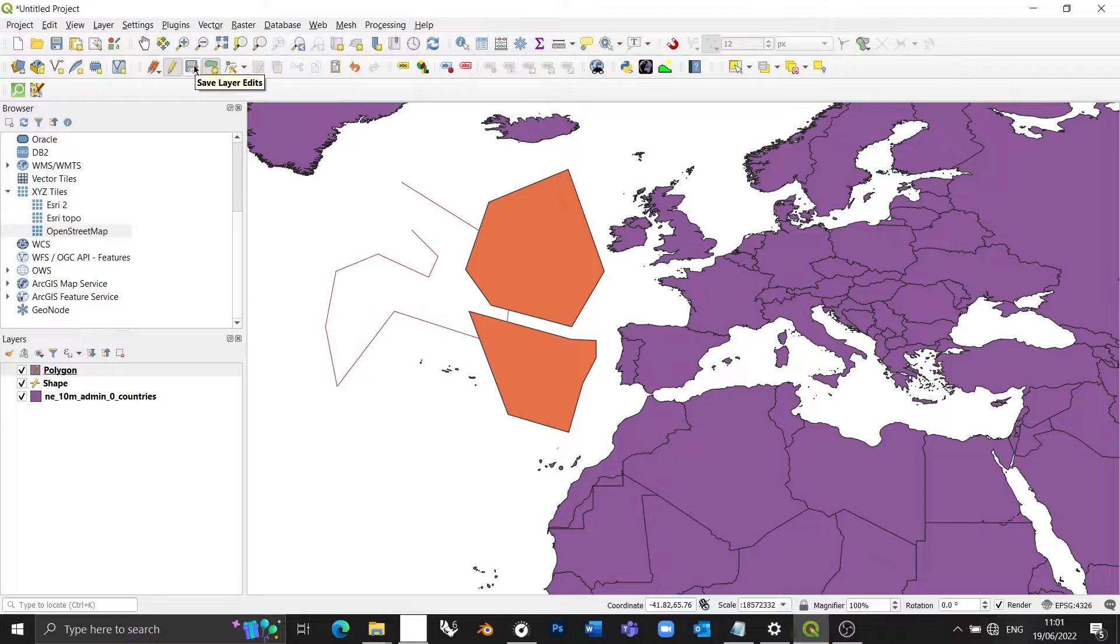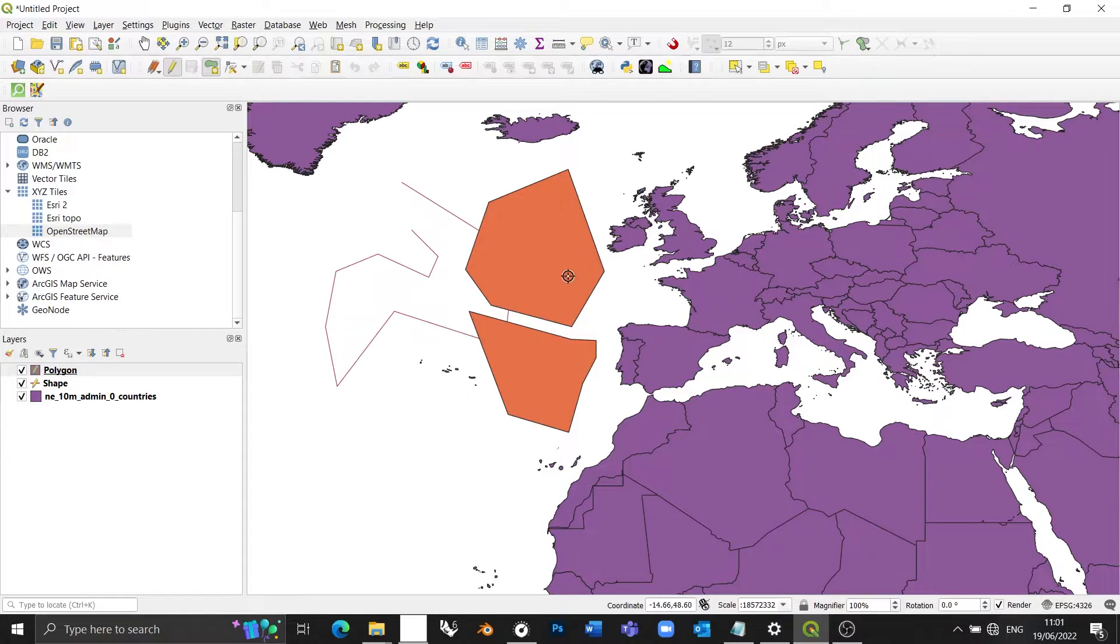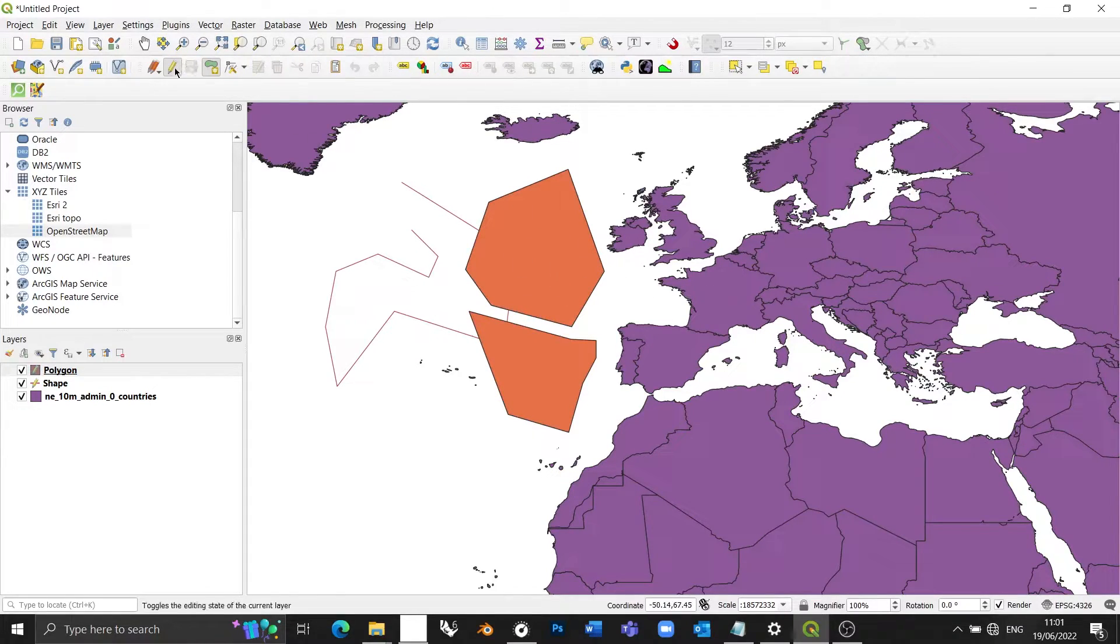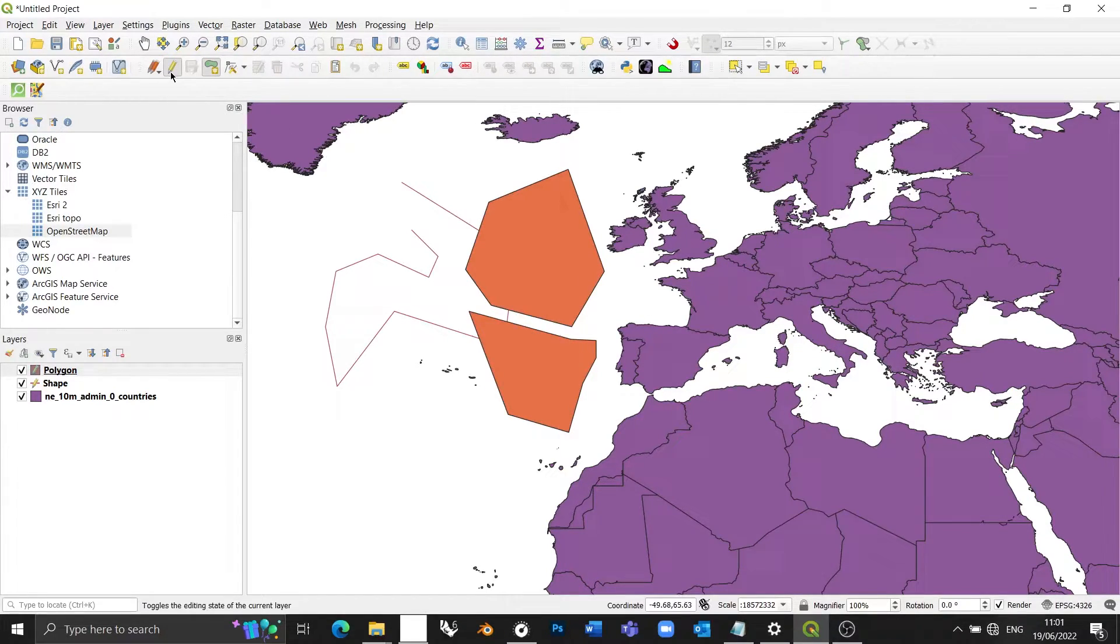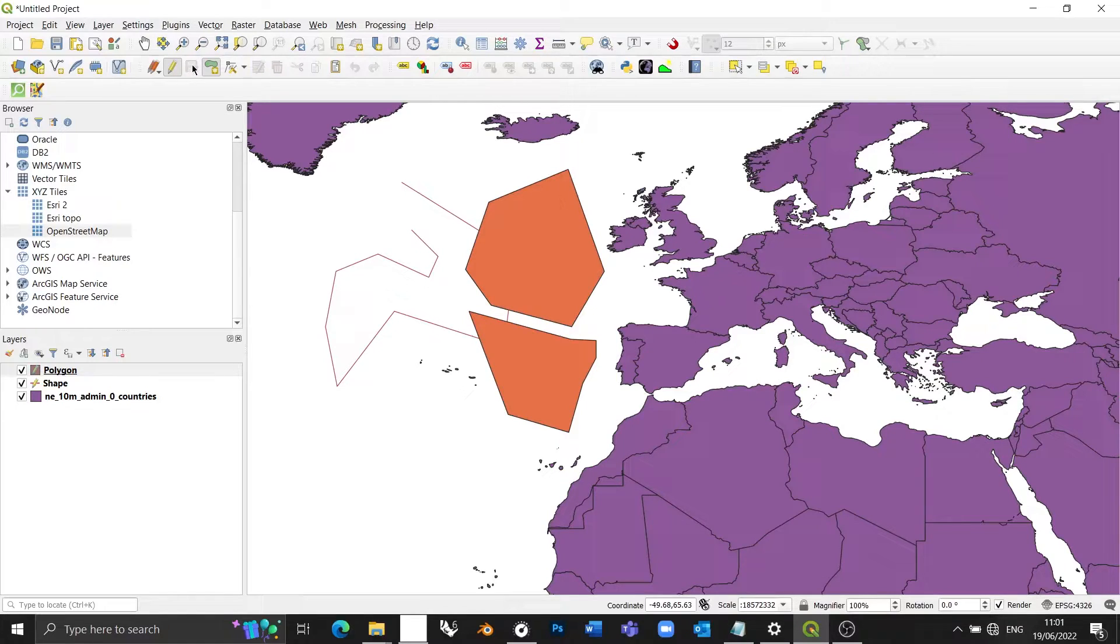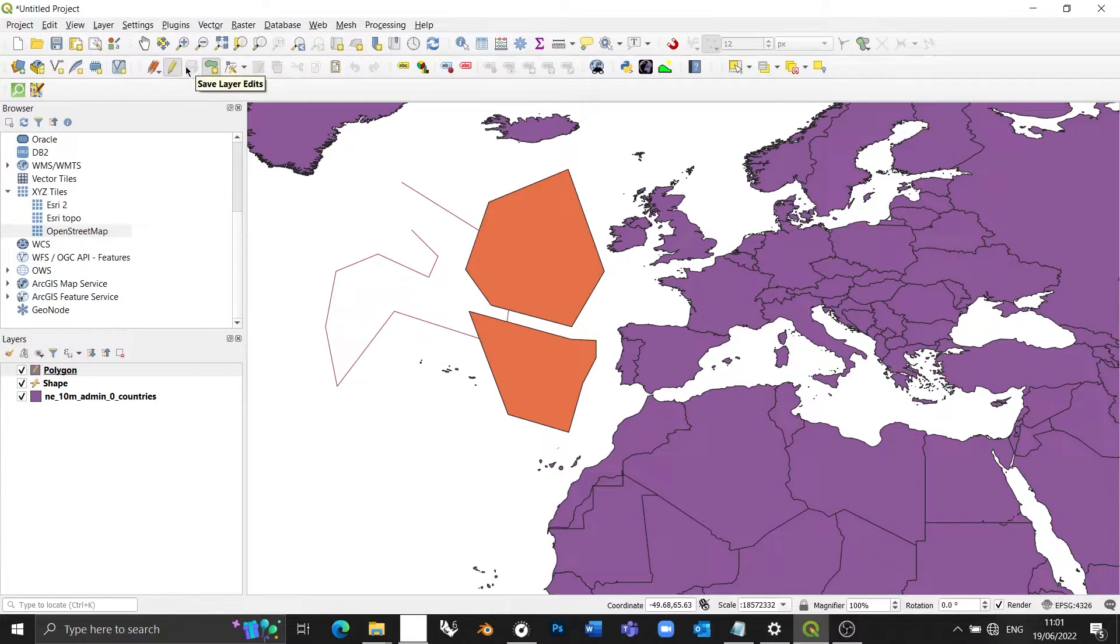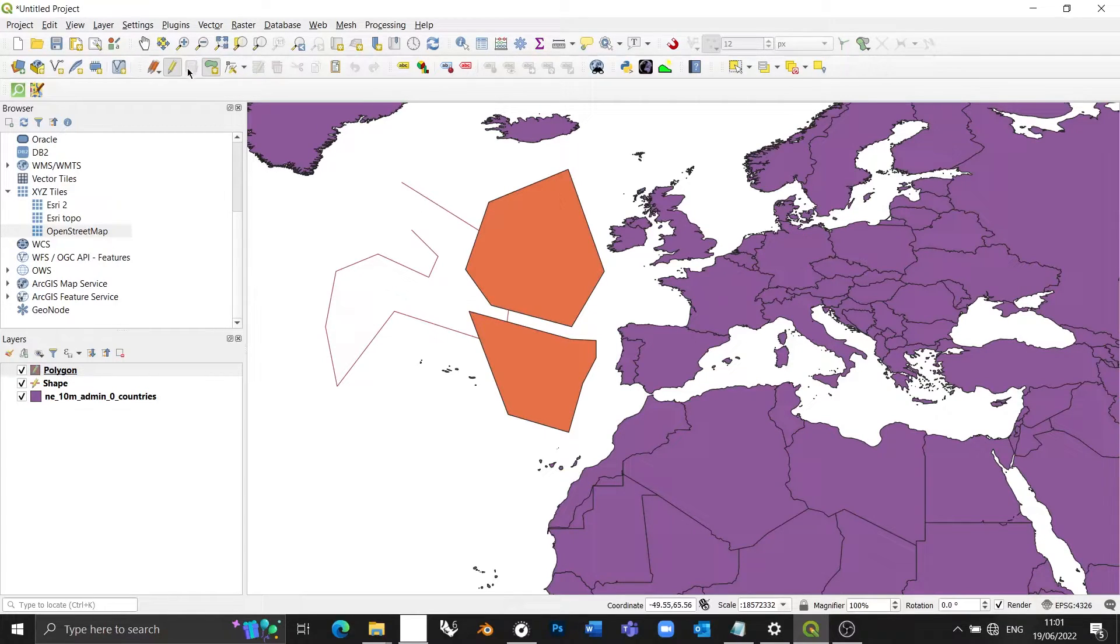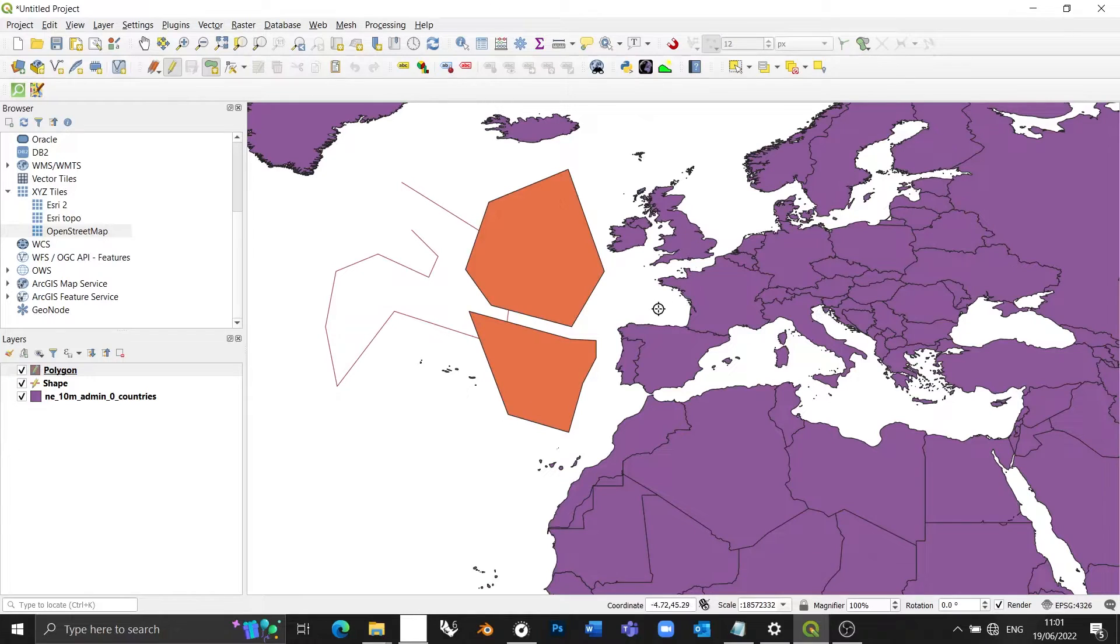All right. The final step, of course, is to press save layer edits. You must press save layer edits because otherwise anything you do while toggle editing is turned on won't be otherwise saved. And once again, this is a separate function to saving your project. If you save your project, but you don't save your layer edits, your layer edits won't be saved. Likewise, if you press save layer edits, your project won't be saved. So if your project crashes or something like that, changes to the project won't be saved.